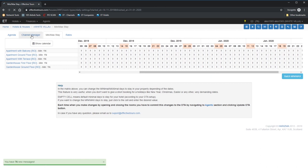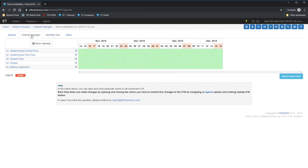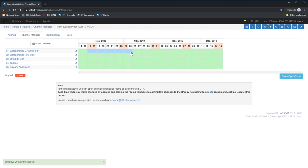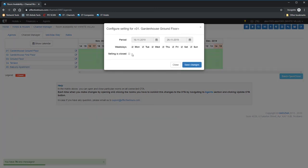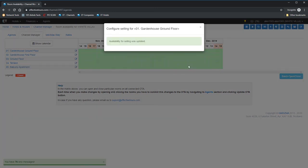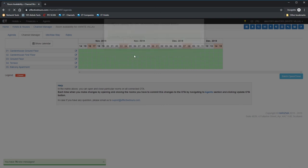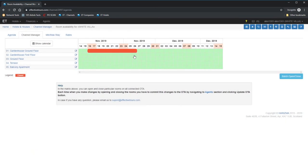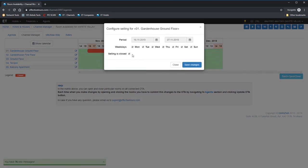Channel Manager tab allows you to block the rate from selling on the channels. This can be useful in case if you don't want to sell your property at OTA and want to keep the rooms for direct sales only. As soon as you mark the rates as closed, ET will send all channels that there is no availability for this particular rate. But same time, it will not affect your agenda and you will be able to make a direct sales from your mini-site or social medias.